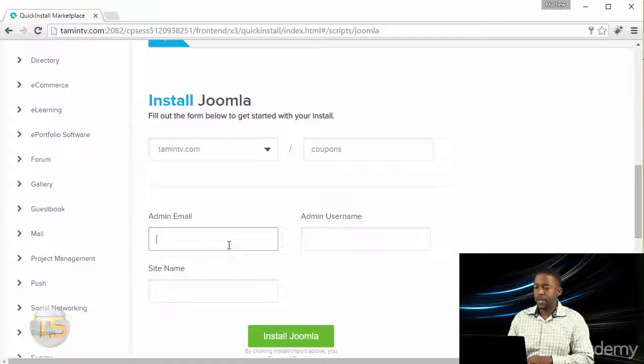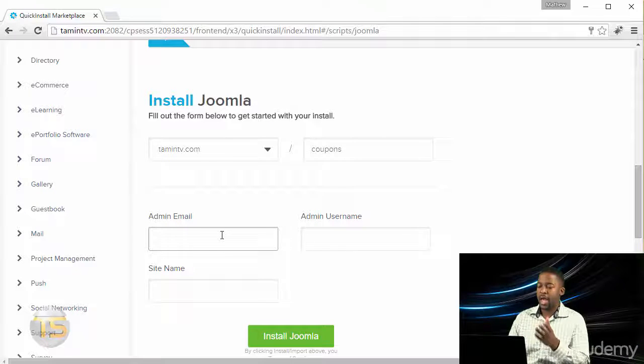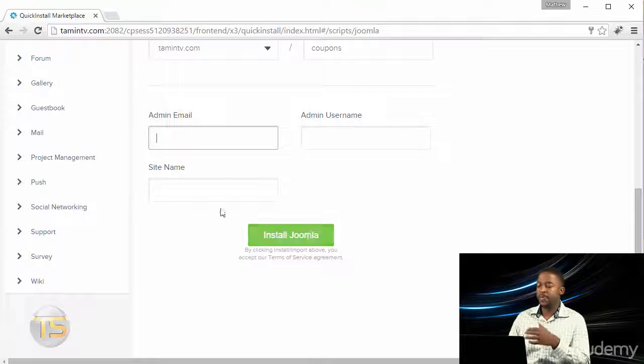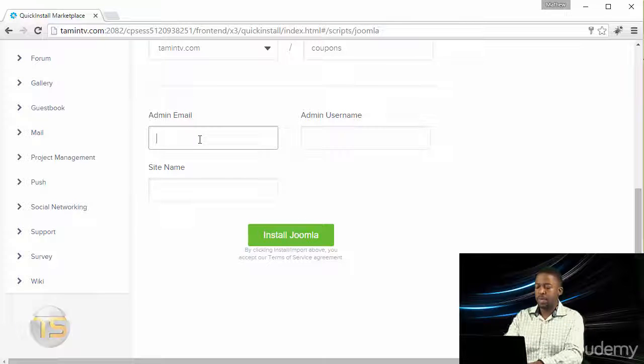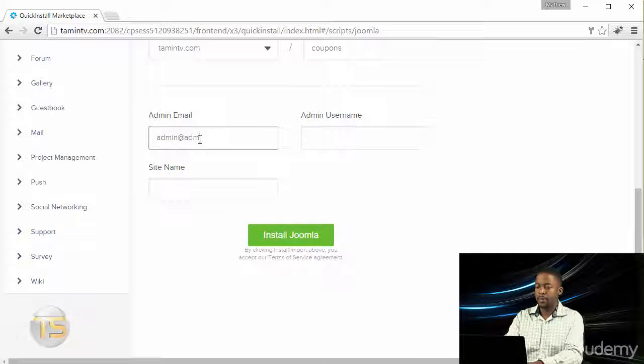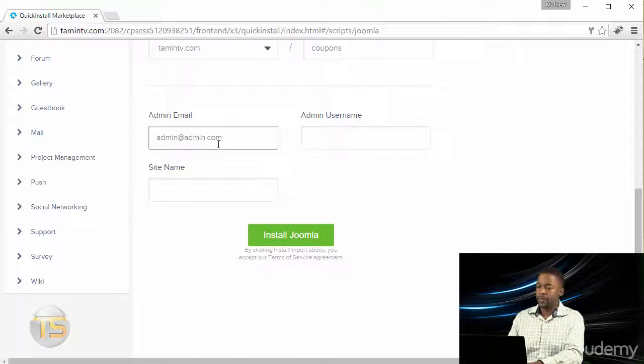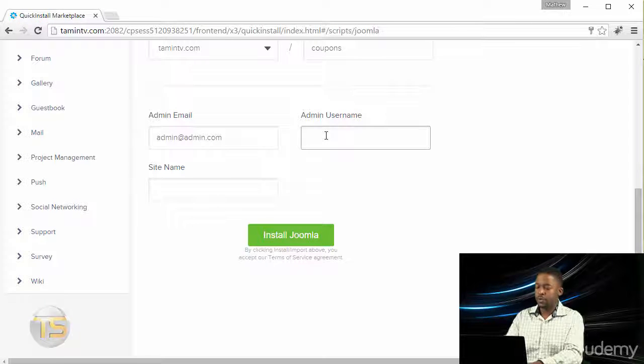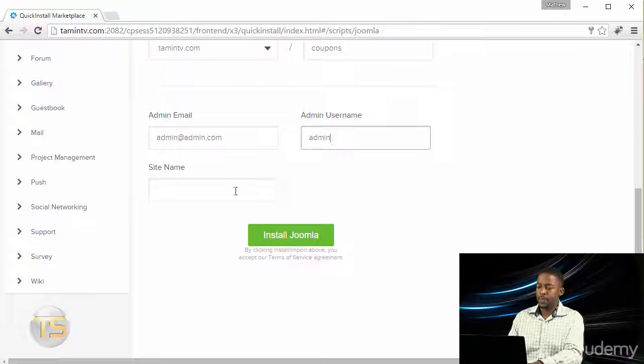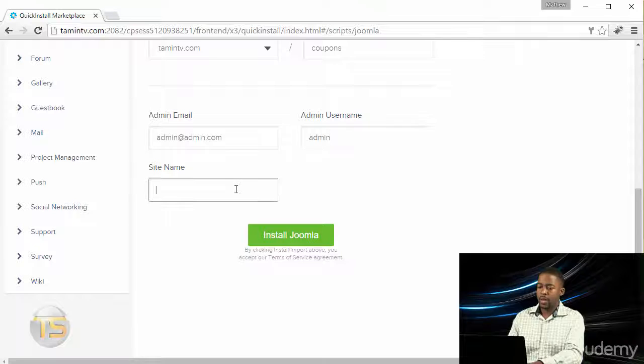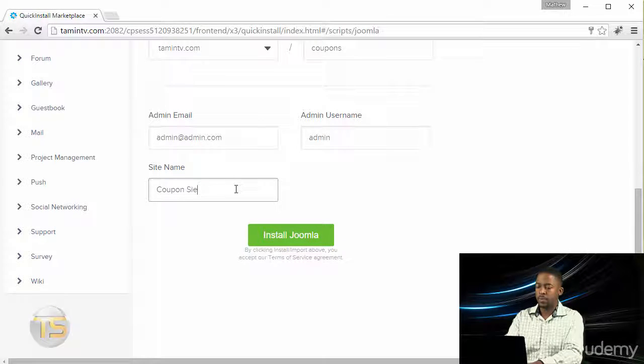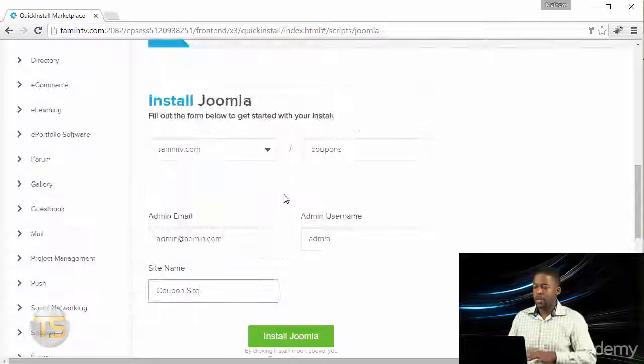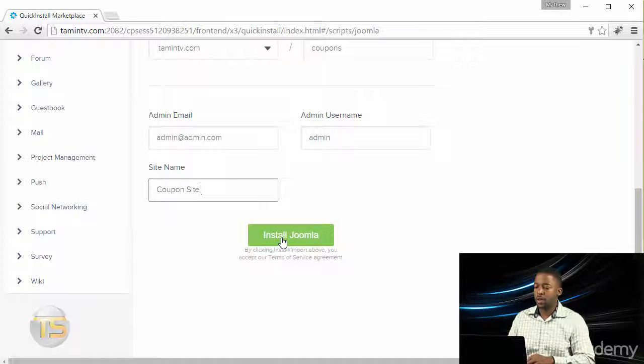This is where you can put in your admin email, your username, and then the site name. So I'm just gonna put these in here - your username and then a site name. Once you've done that, it's very basic. You want to click on Install Joomla.